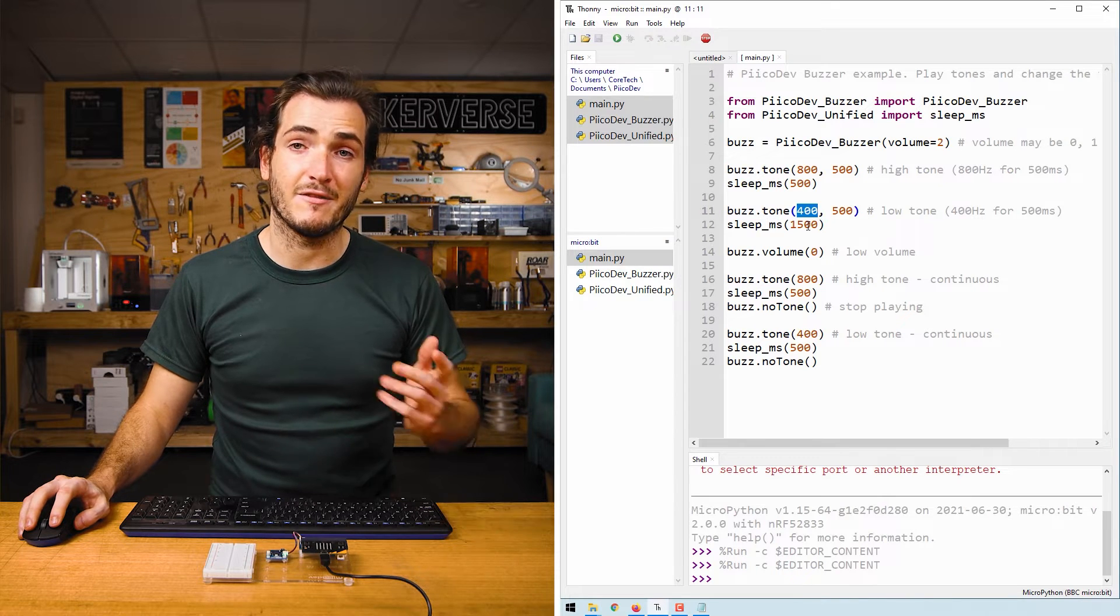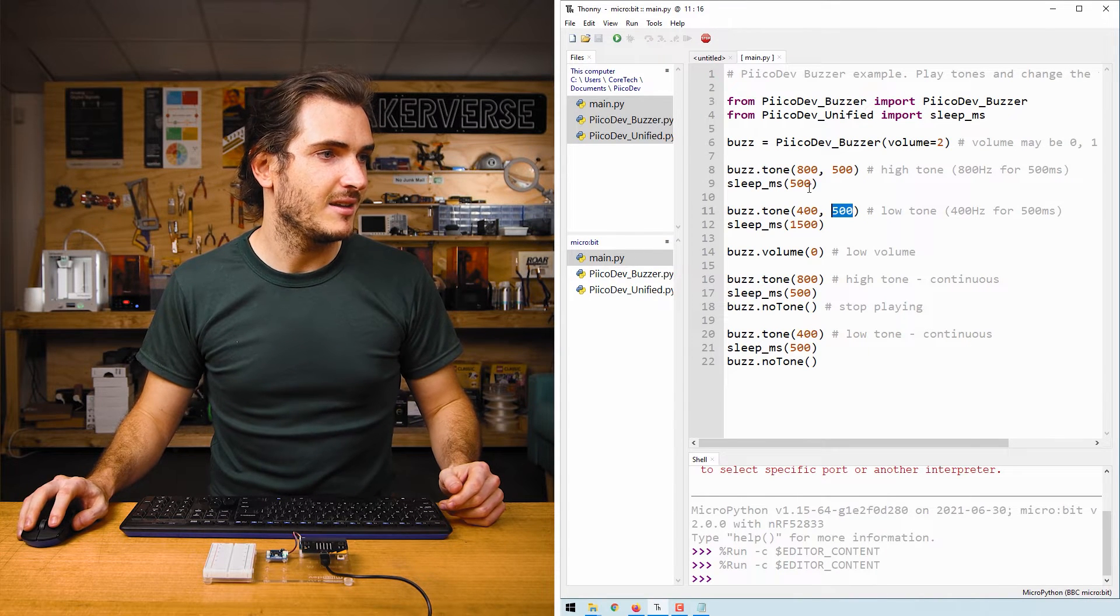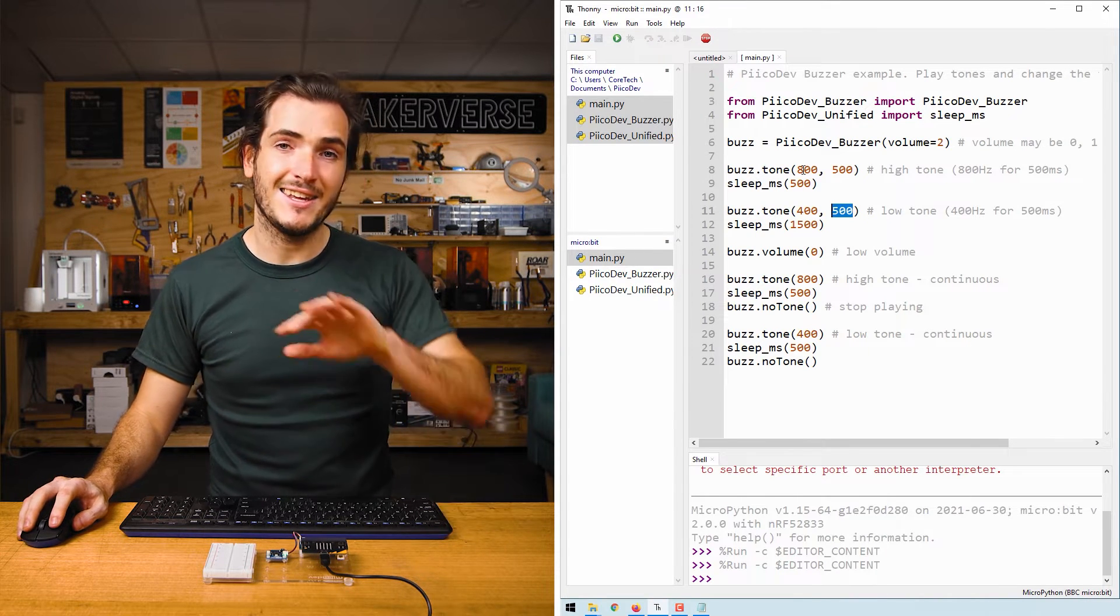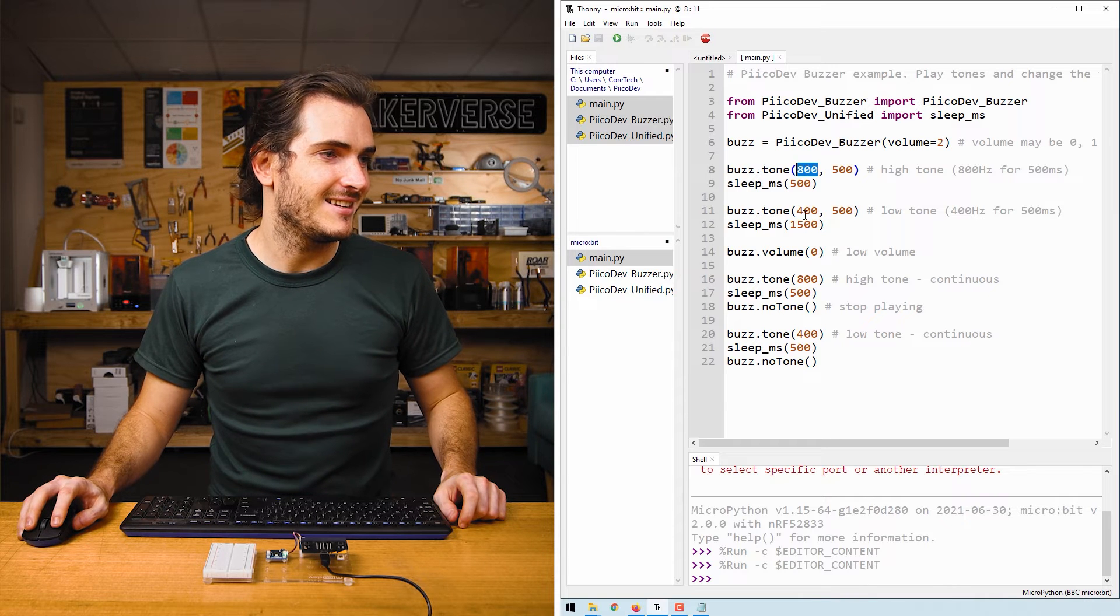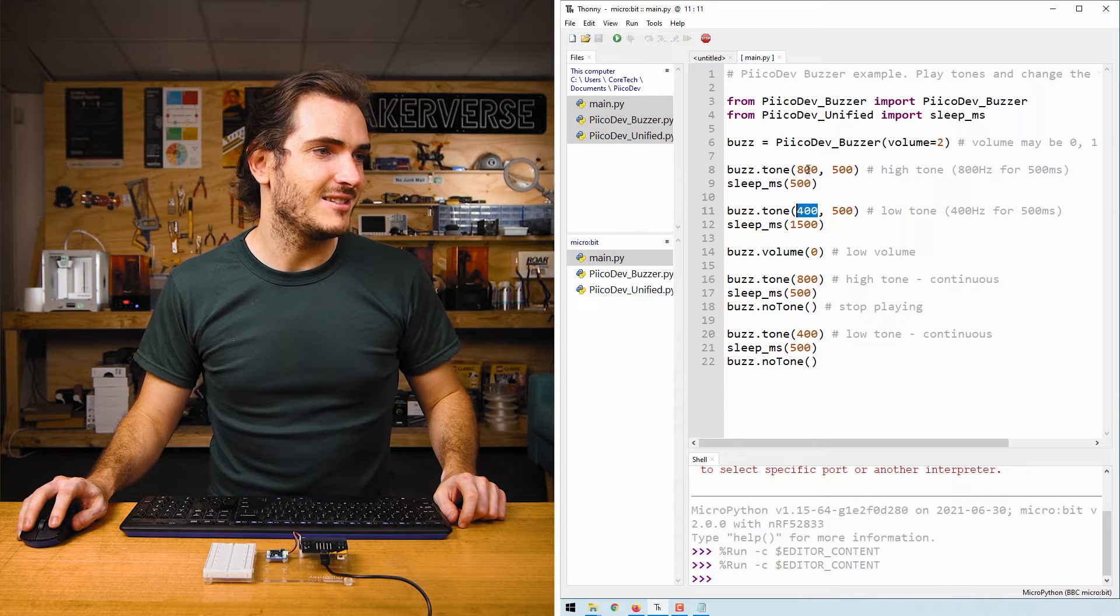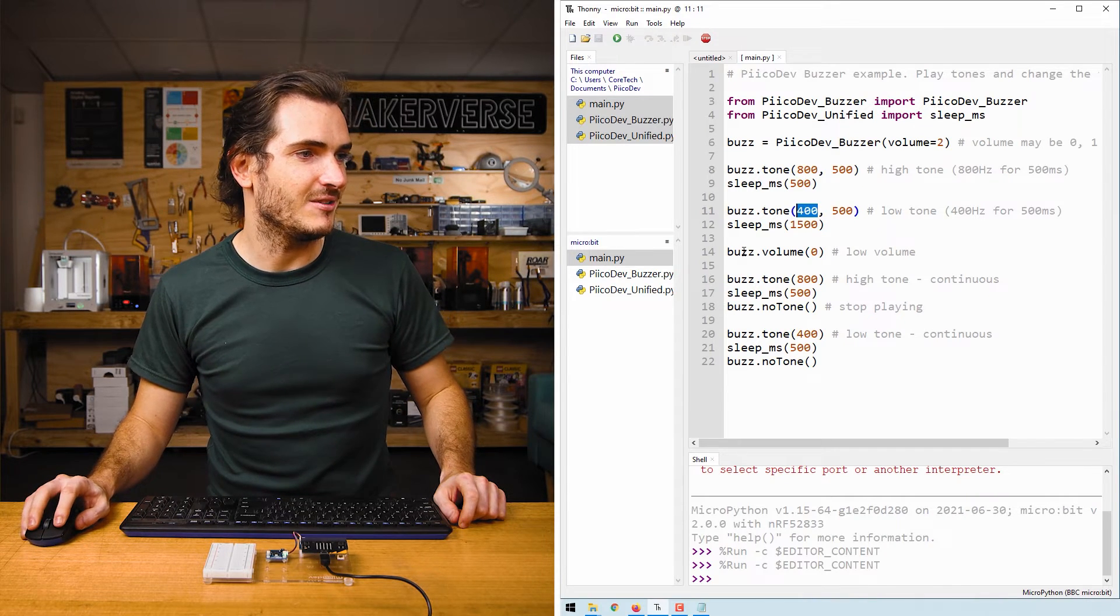We're now playing a 400 hertz tone for 500 milliseconds. So that's that Eeyore sound. So that's the high tone, and that's the low tone.